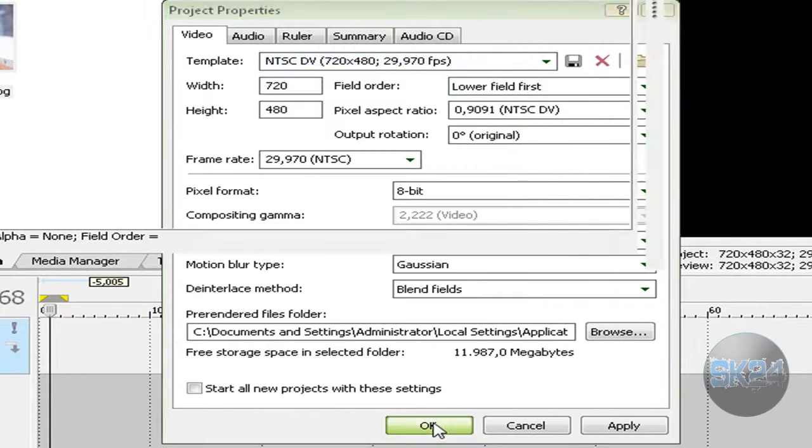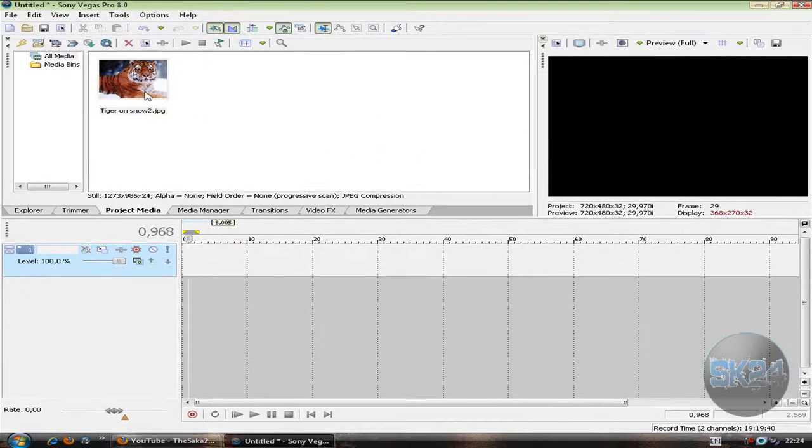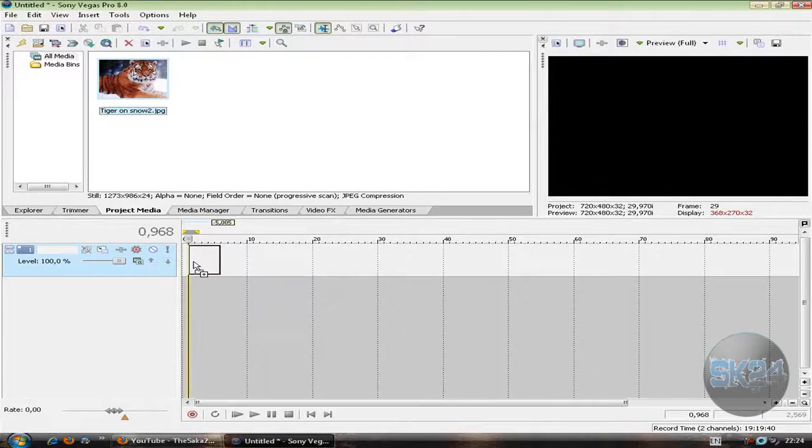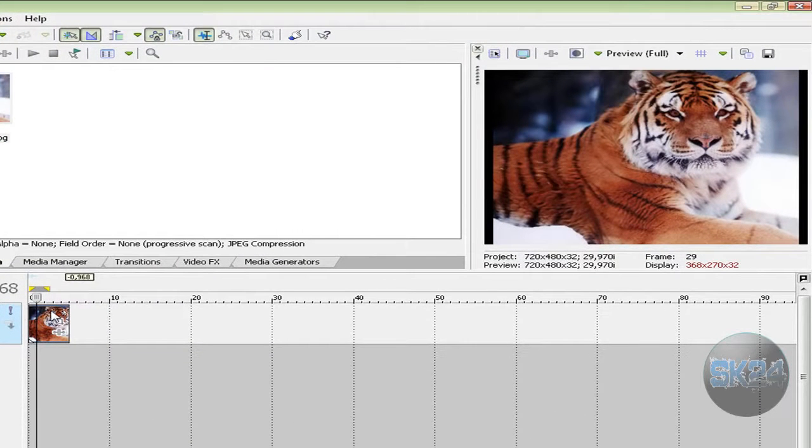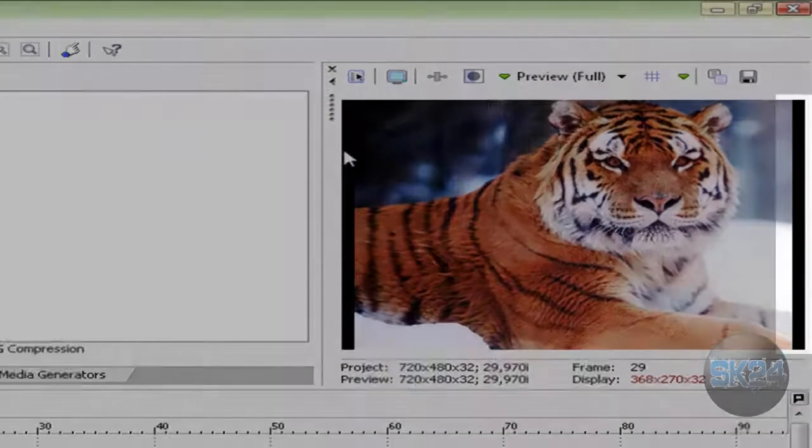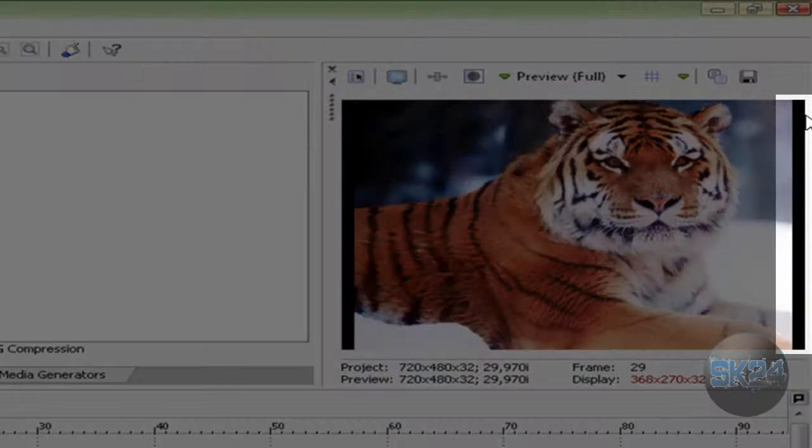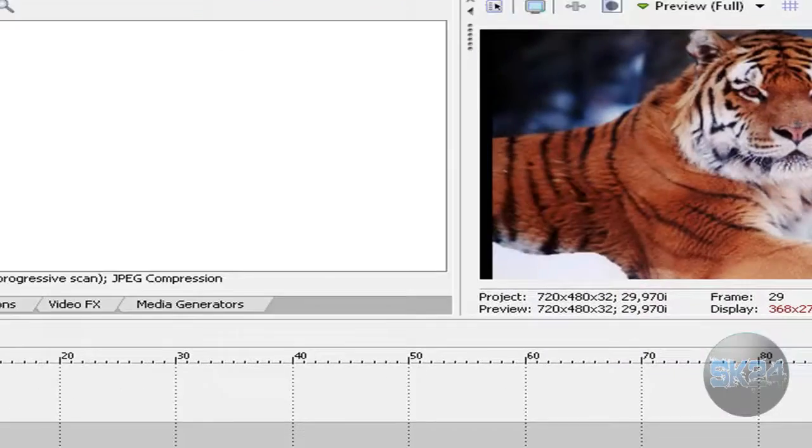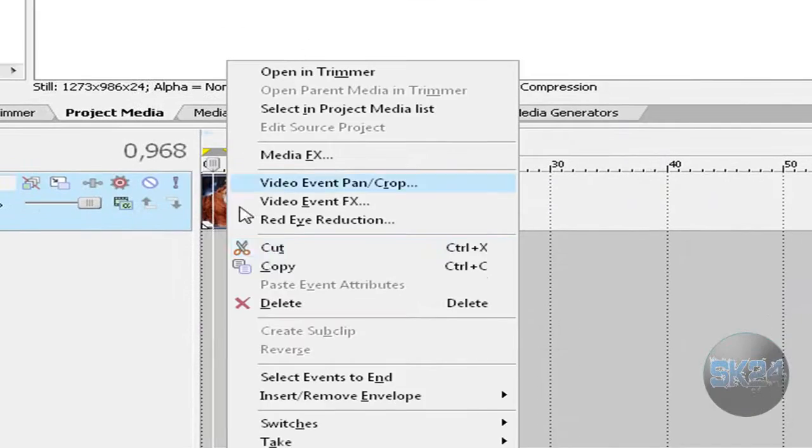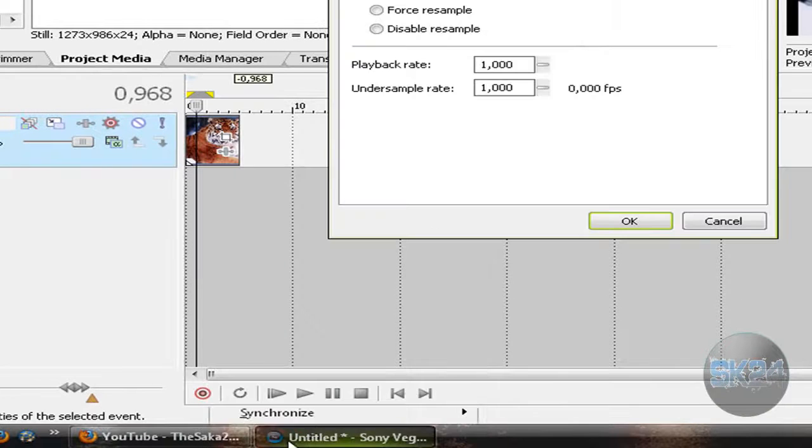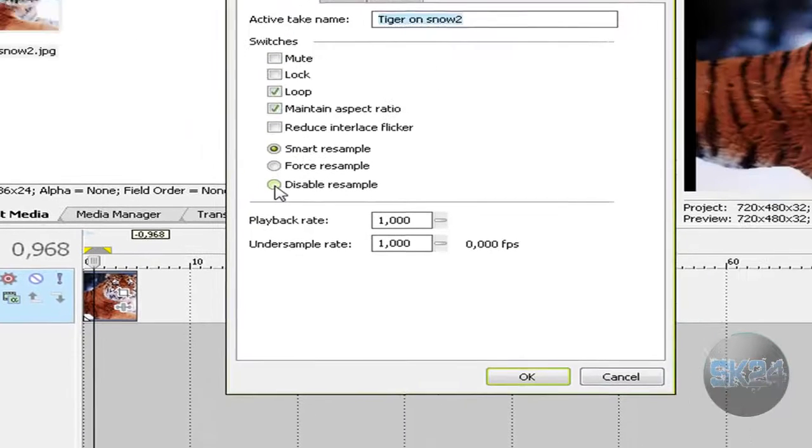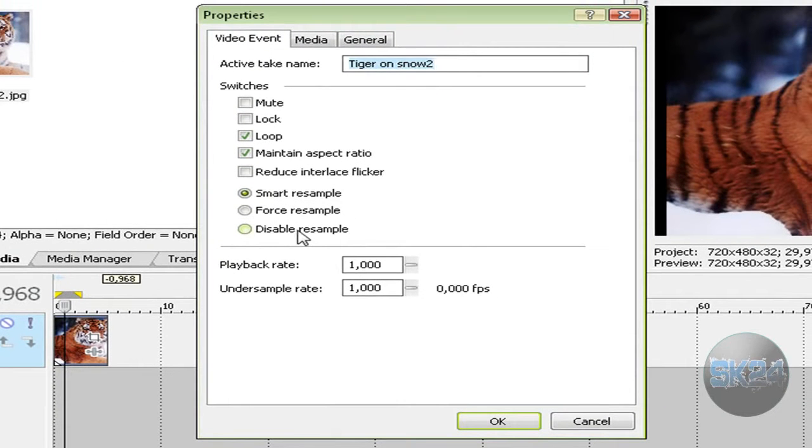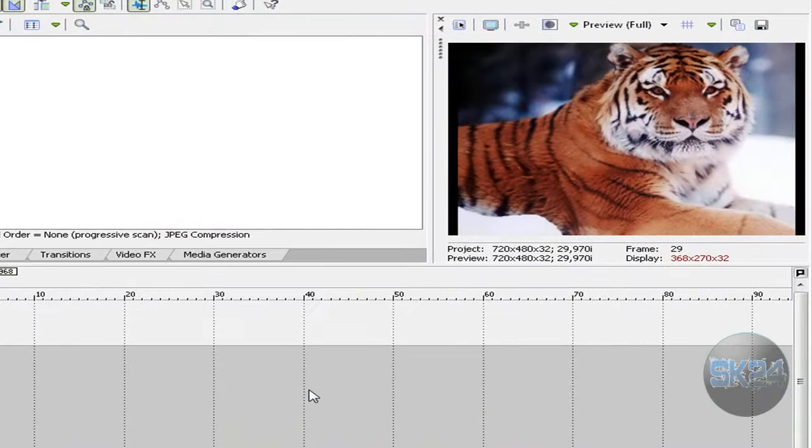Import your video or picture. As you can see in the preview, there are black bars. To remove them, right-click on your video or picture and click Properties. Check 'Disable resample' and uncheck 'Maintain aspect ratio.' Hit OK.